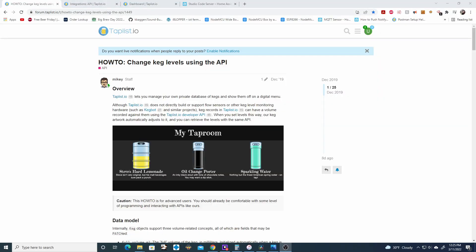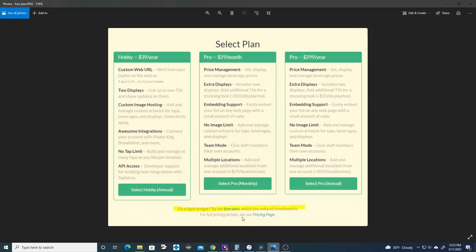There's going to be a few things you're going to need to have before you can start working with this. The first thing is you're going to need a TapList IO set up for your TapList. The next thing you're going to need is a paid subscription through TapList IO.